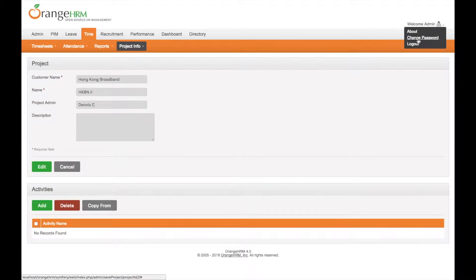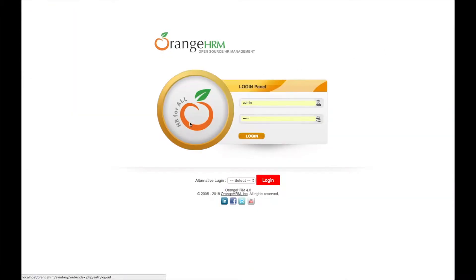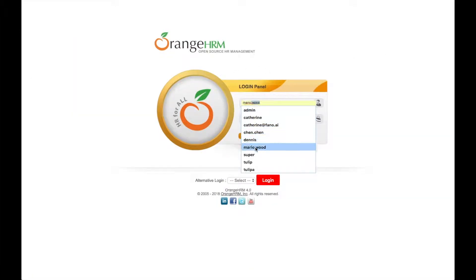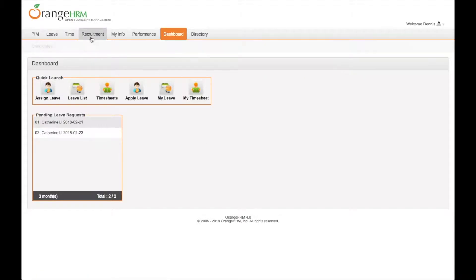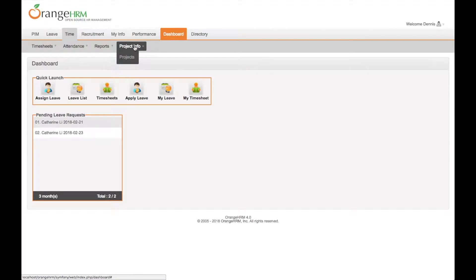Now we can switch account to Dennis. Then go to the time module. Now Dennis can see the project info.